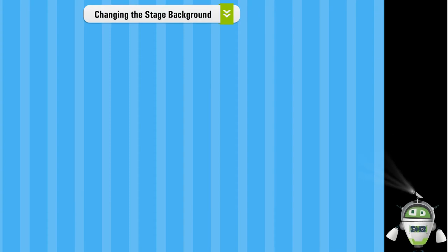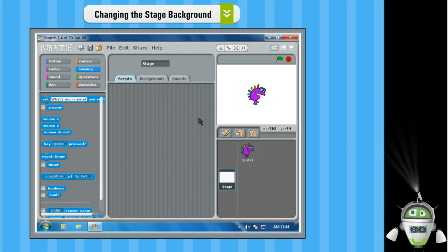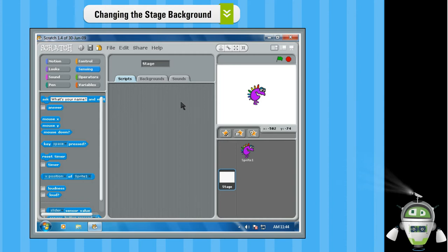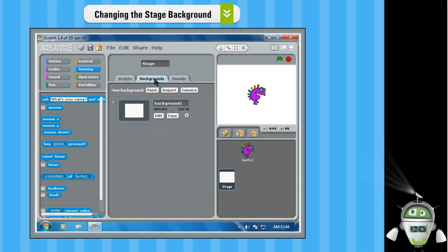Changing the Stage Background Step 1. Click on the Backgrounds tab present next to the Scripts tab.